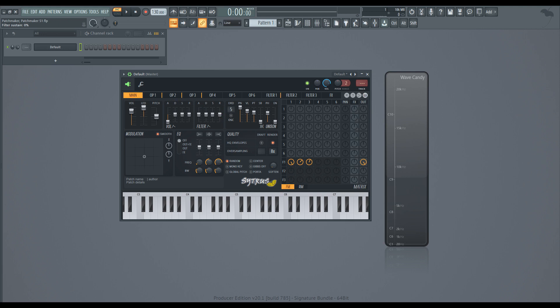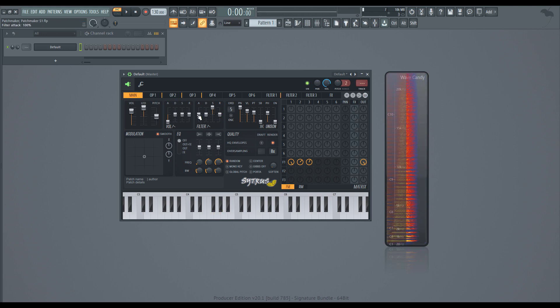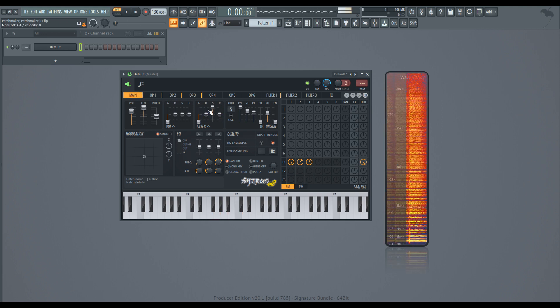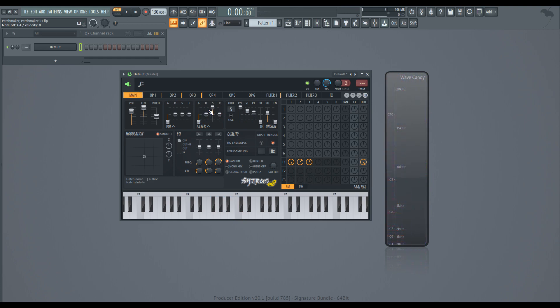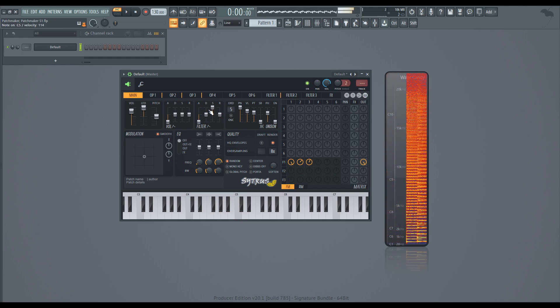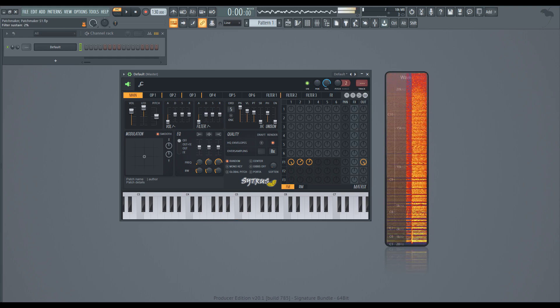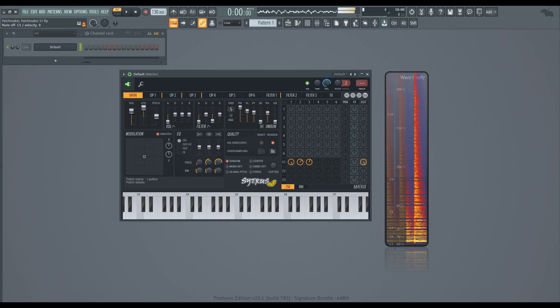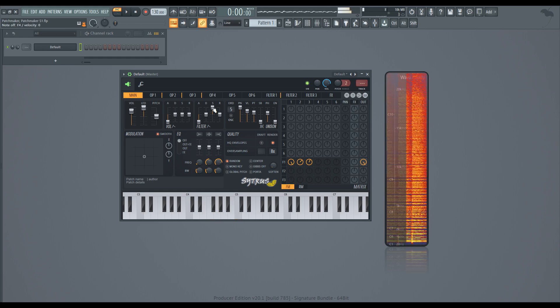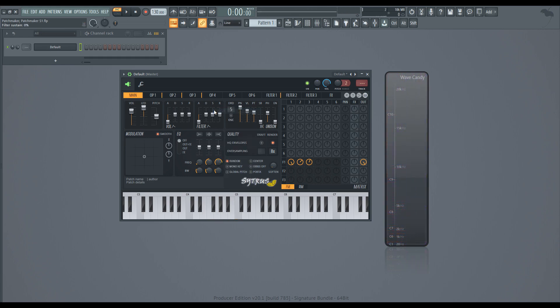But similarly, we can put the sustain up. I'm going to leave the attack down also. And it's like we're setting our filter area just with these ADSR controls for filter. And we also do the same for the volume.